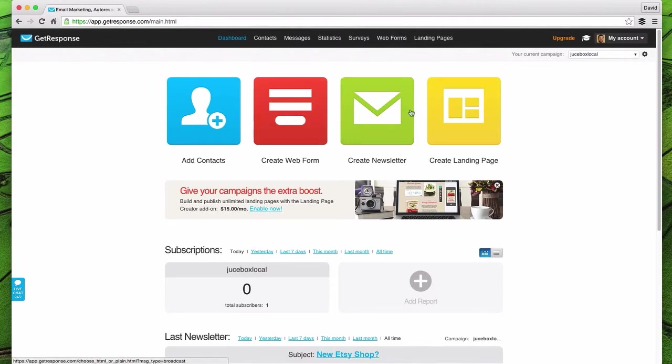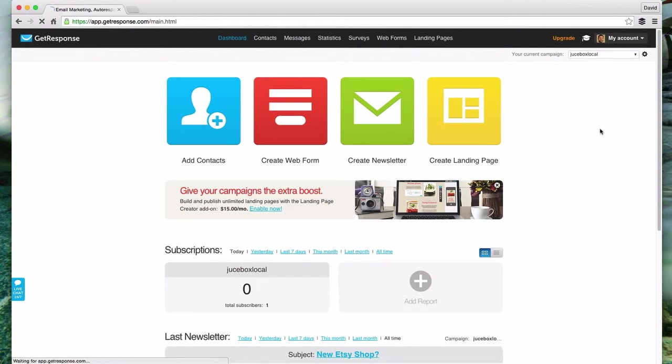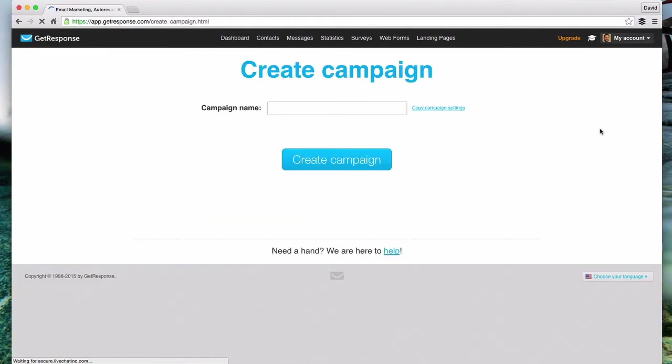Let's click up here next to the little gear icon. Don't actually click there, but way up here in the top right corner you'll see it says your current campaign. Click that and then come down to create campaign. Every autoresponder calls their list something different. With GetResponse they refer to a list as a campaign. So click on create campaign.